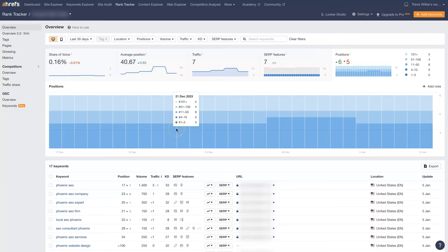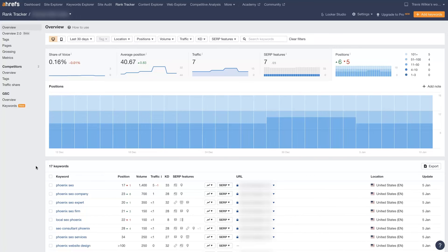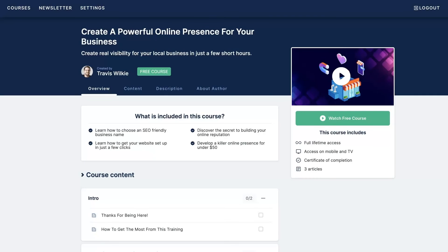So that's the basics of the rank tracker. There are some additional pages you can dig into depending on how you have things set up, but that's the essentials for using the rank tracker on Ahrefs. If you had any questions, don't hesitate to reach out — just drop your questions in the comments section below and I'll be sure to get back to them there.